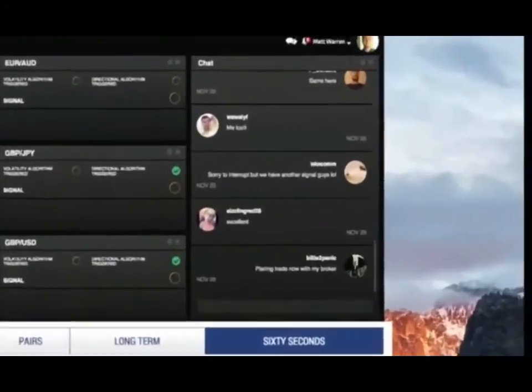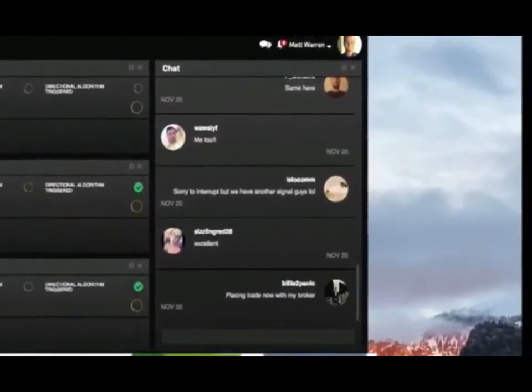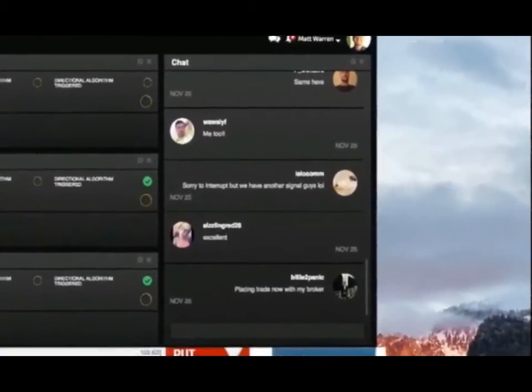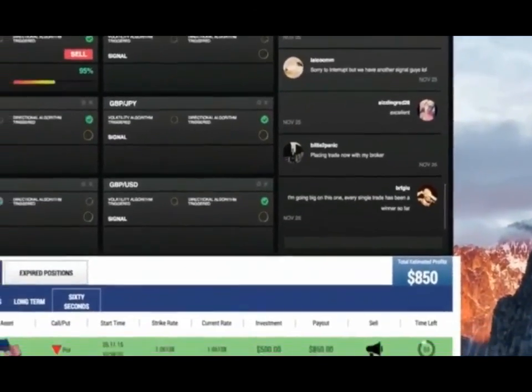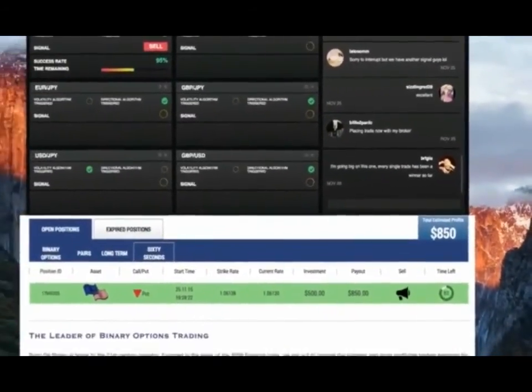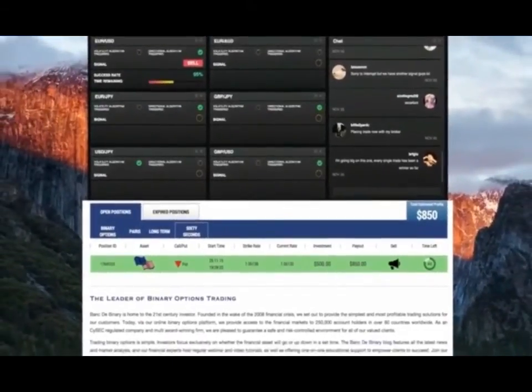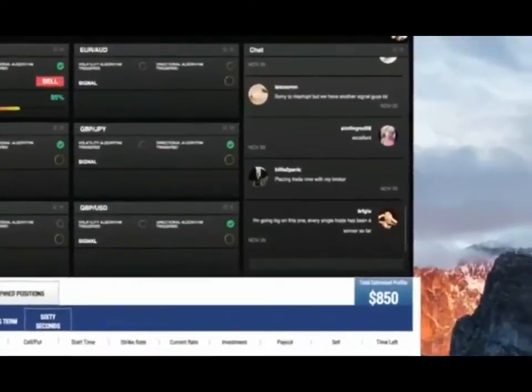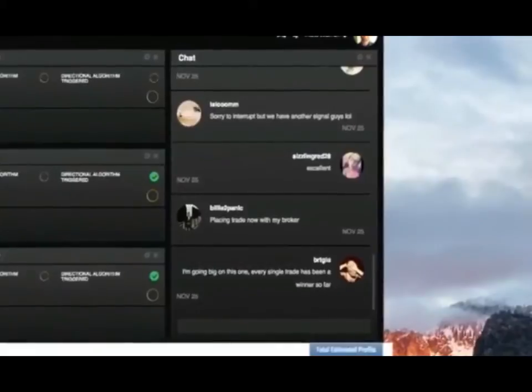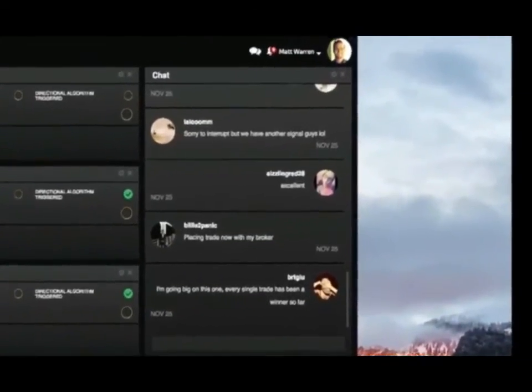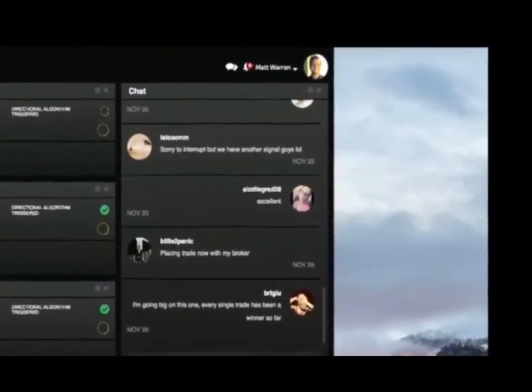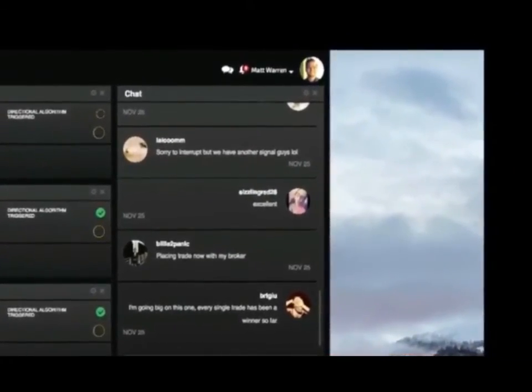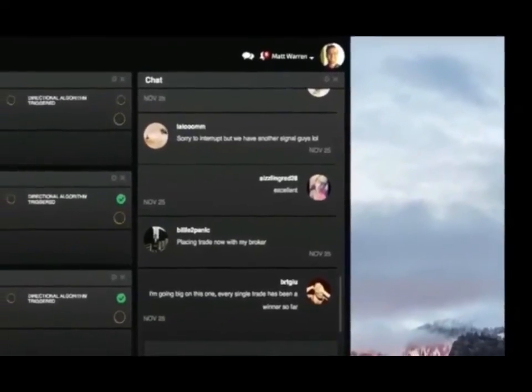Done. Heston is apologizing for interrupting the chat because there is another signal. Don't be sorry Heston, let's just take it and make some profit. Let me scroll down in my broker account so we can see exactly what's going on. Billy is placing the trade with his broker. Bridget is going to go big on this one since every single trade has been a winner for her today. Fingers crossed, Bridget.